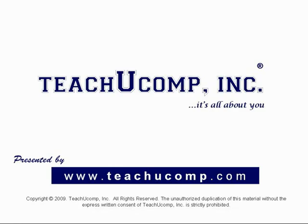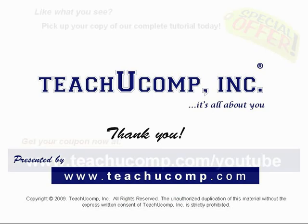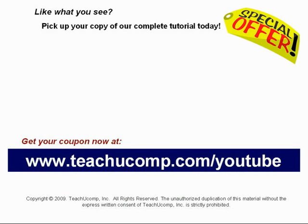Thank you! We hope you enjoyed your free video lesson from TeachU Comp Incorporated. Like what you see? Pick up your copy of our complete tutorial today,